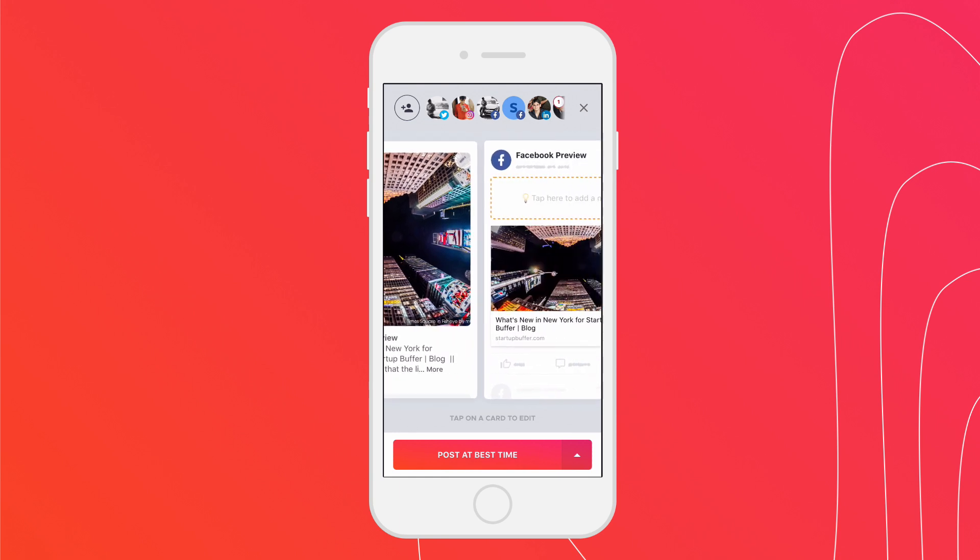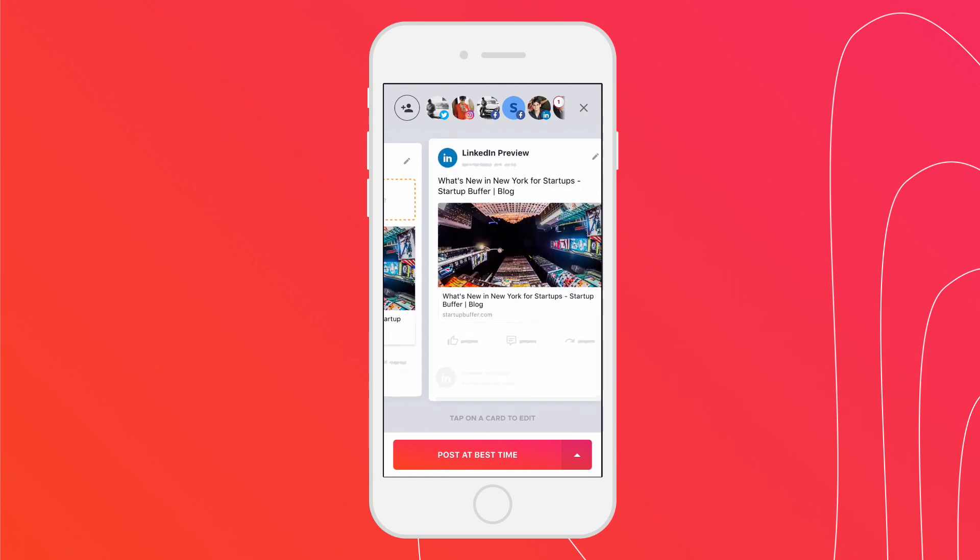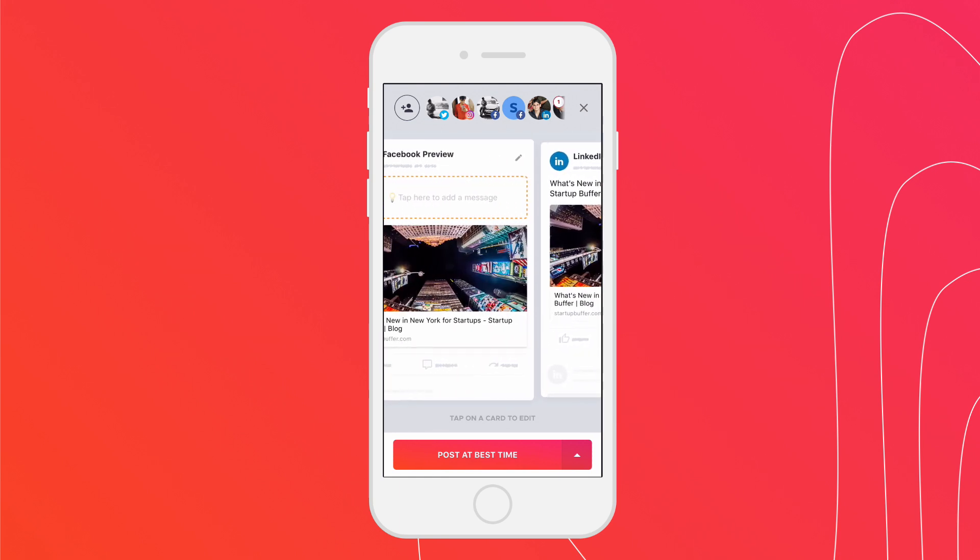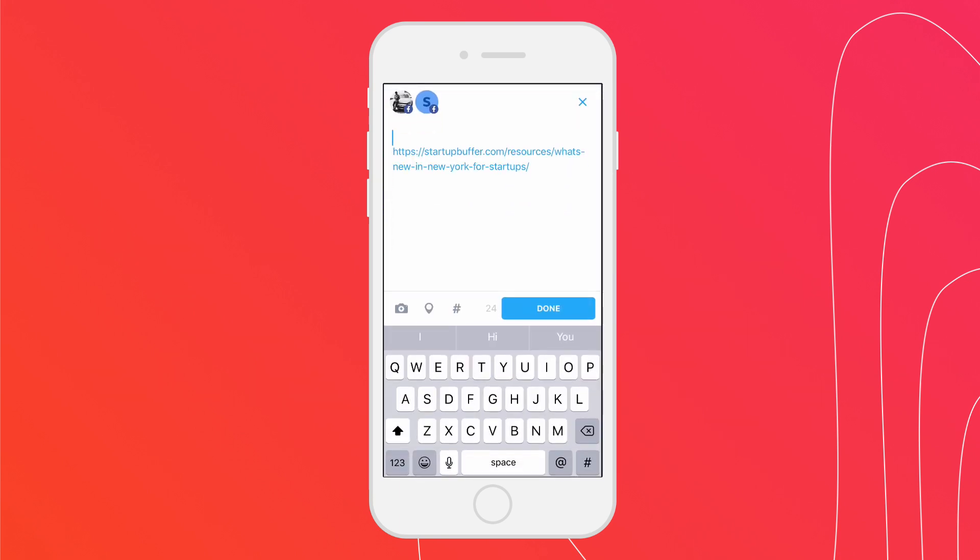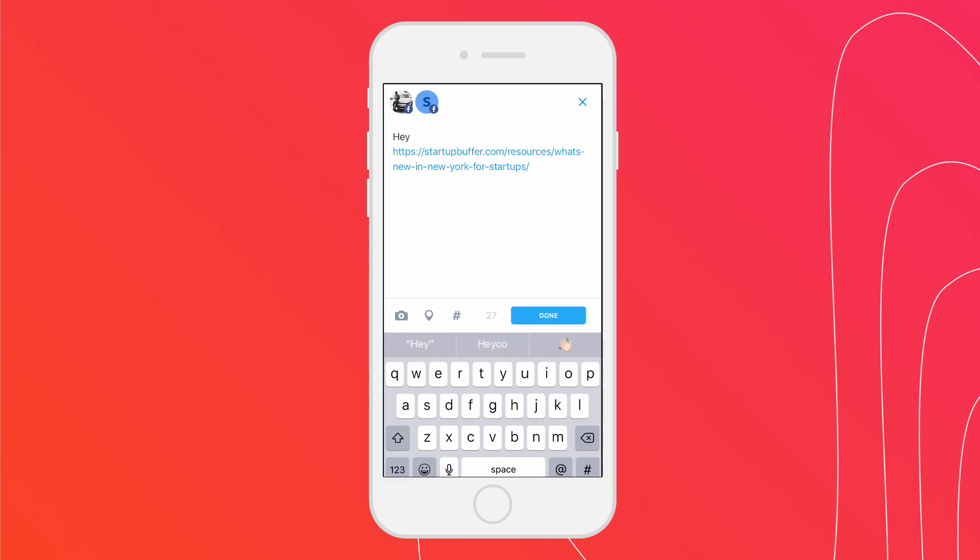You can also edit the message you want to go along with your post by simply tapping on the card. Next, you want to select a posting option.